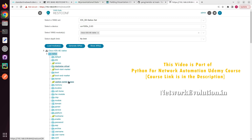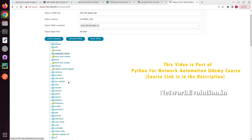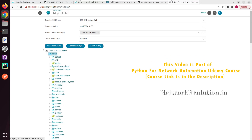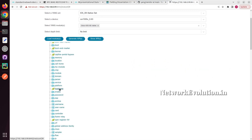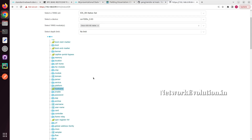First, to get the API details we will go to YANGSuite, and here I will change the hostname. Click on hostname and generate the API. This will generate APIs for hostname.